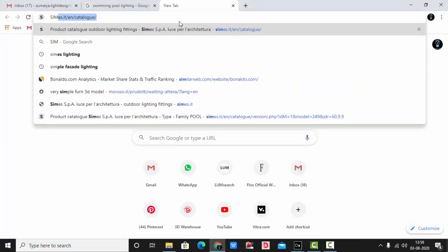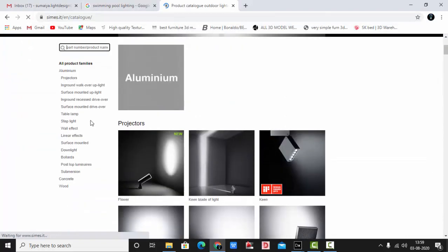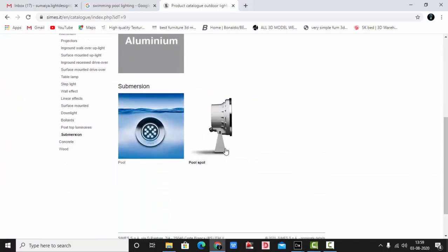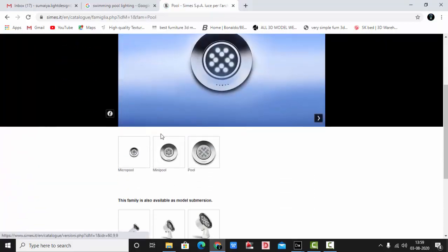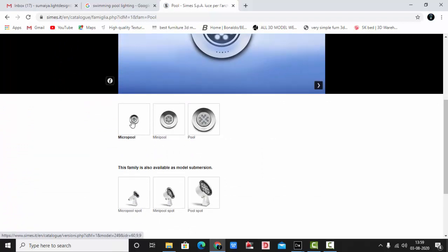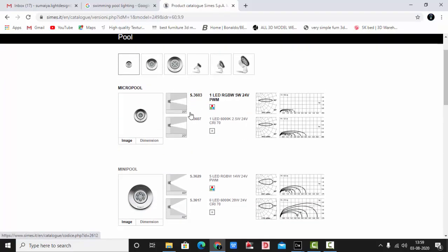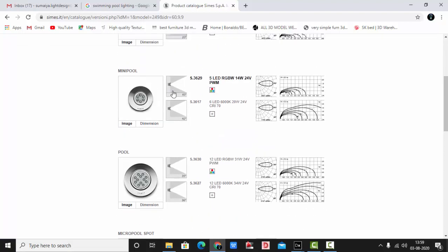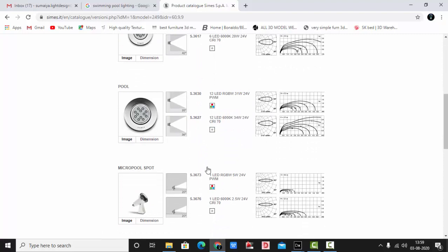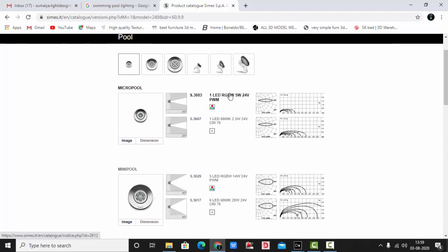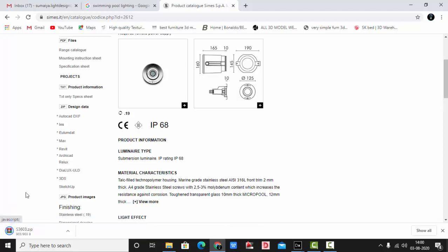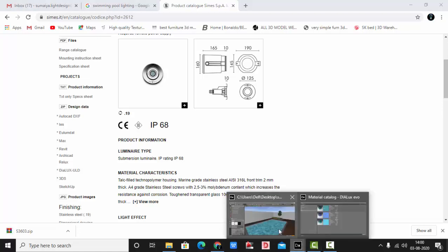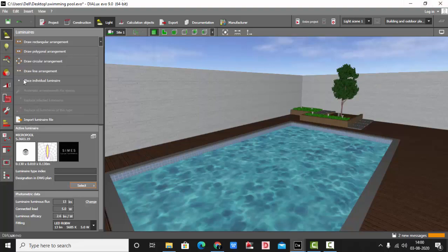Let's select the fixture from CMS. Go down to submersion — under submersion you have pool and pool spot. Pool spot is a surface mount, wall mount, or floor mount. We want the pool wall mount. There are three options: micro pool, mini pool, or pool. We'll select the micro one. The beam angle is 20 degrees. Download the IES file, extract the files, and import it into Dialux Evo.